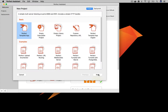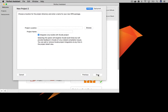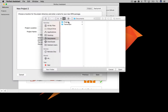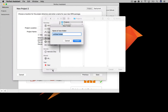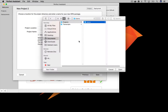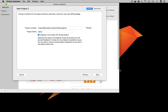Then press Next. Use the Browse button to choose a location for your app. Create a new directory for this application as needed. Note that back in the Perfect Assistant, the project name is the name of the folder you chose. You can change this if you wish.